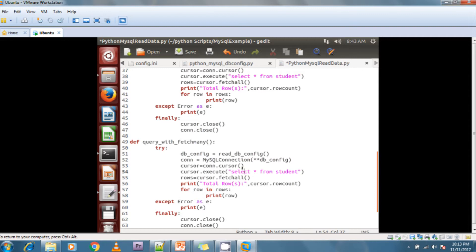I'm going to create one more simple method called iter_rows — a helper method to iterate rows in batches.